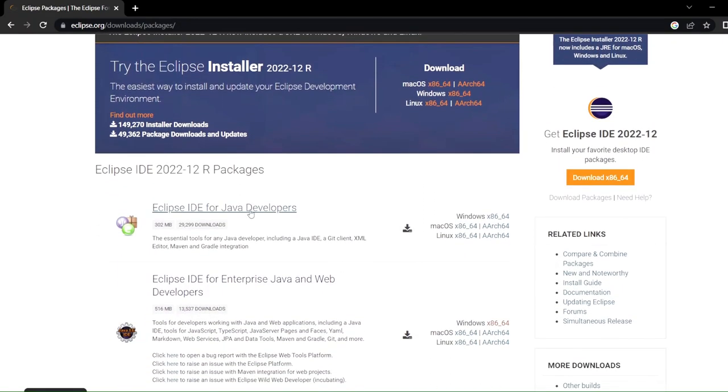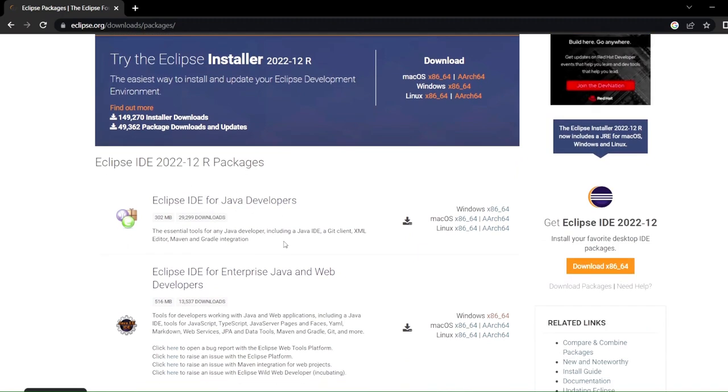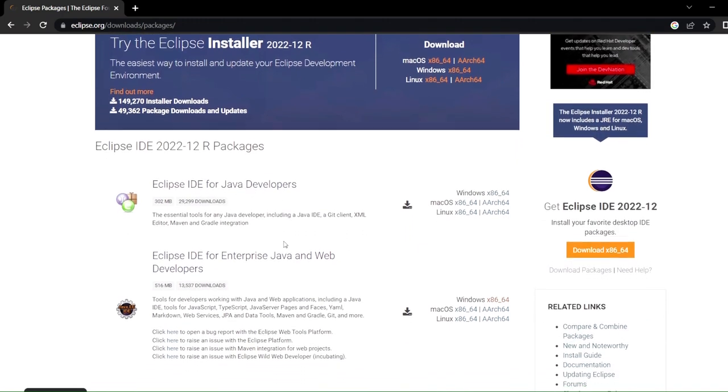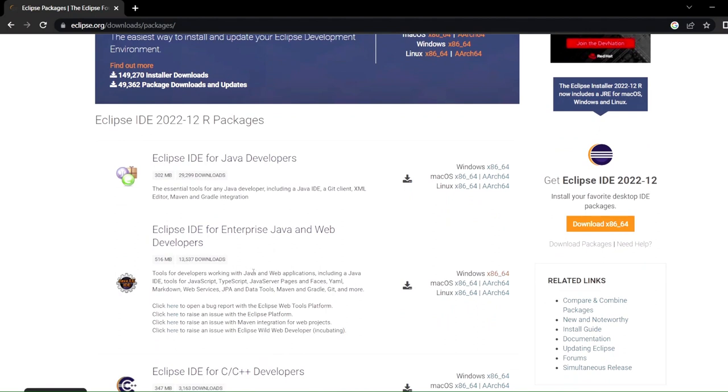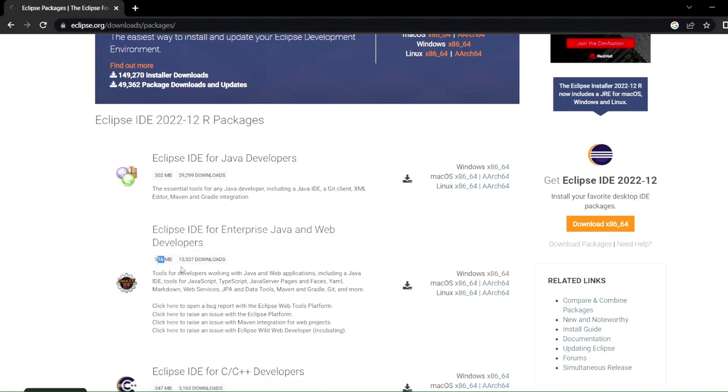So I'll just click here because we want the latest version. You can see there are different types of IDEs. This is the basic one that I was talking about, but it does not have all the plugins that we need. And this is the one that we want to use: Eclipse IDE for Enterprise Java and Web Developers.